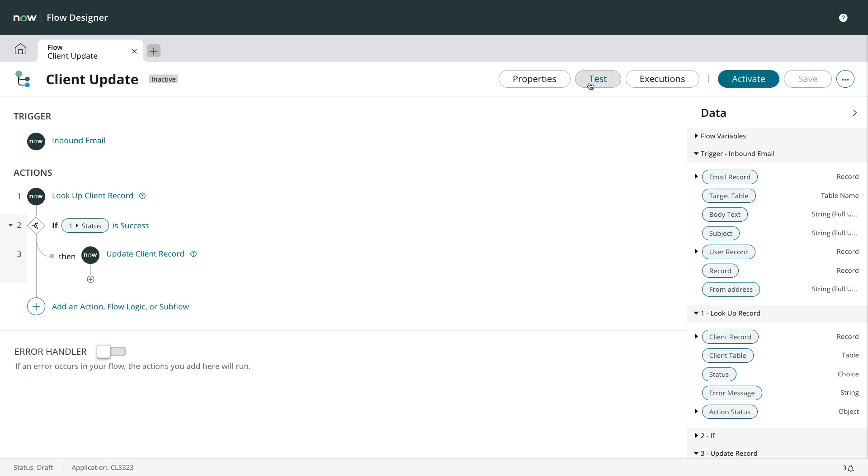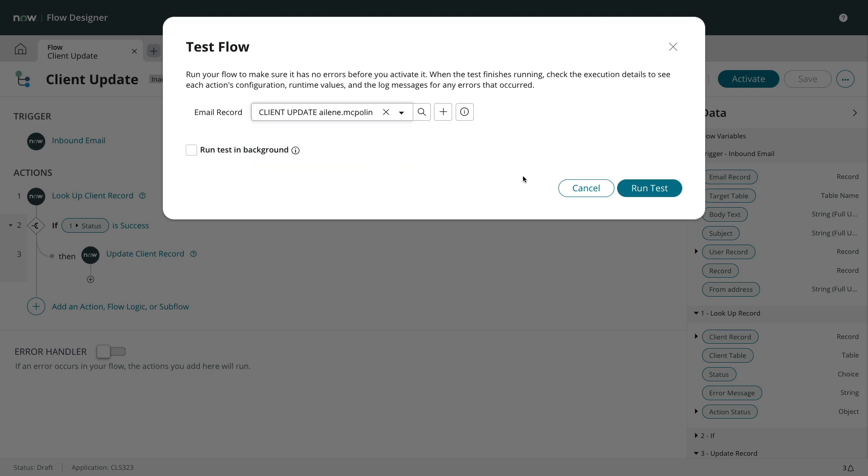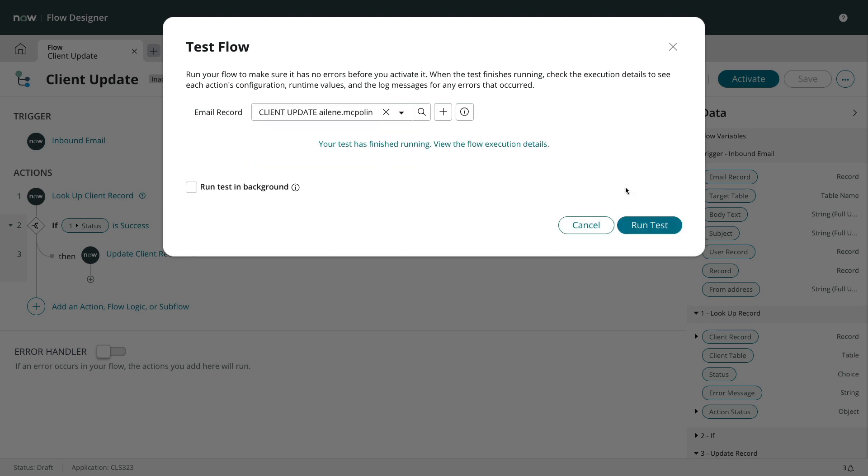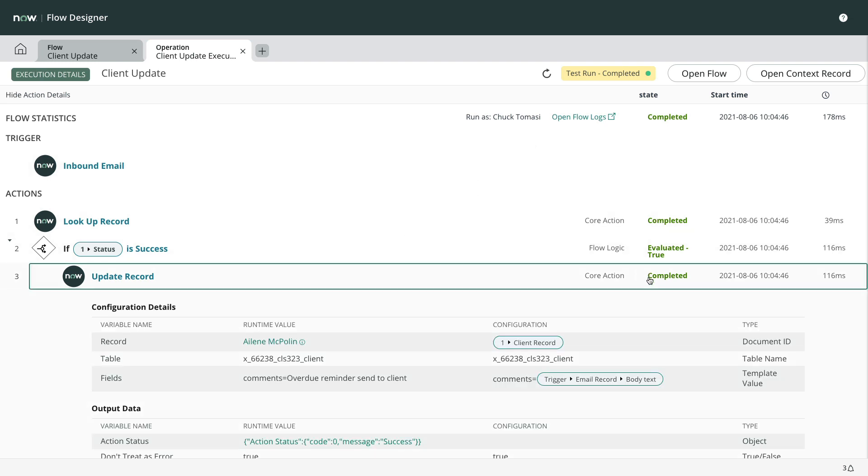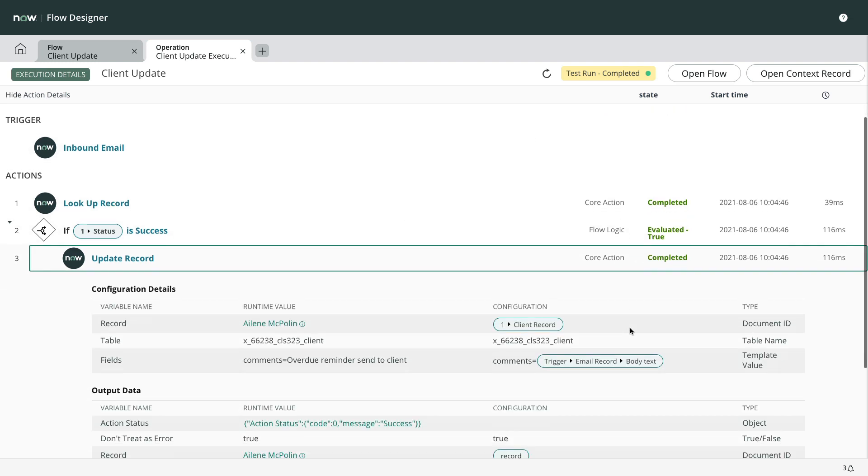Now we can test the flow using a previous incoming email. From the execution details, we see the lookup record found a record based on the client ID and did the update.